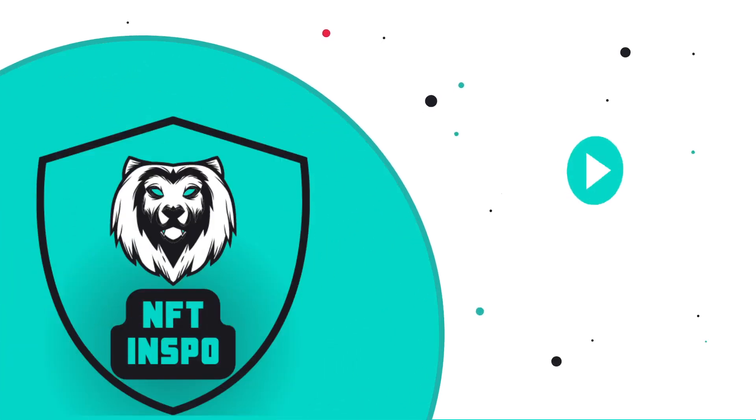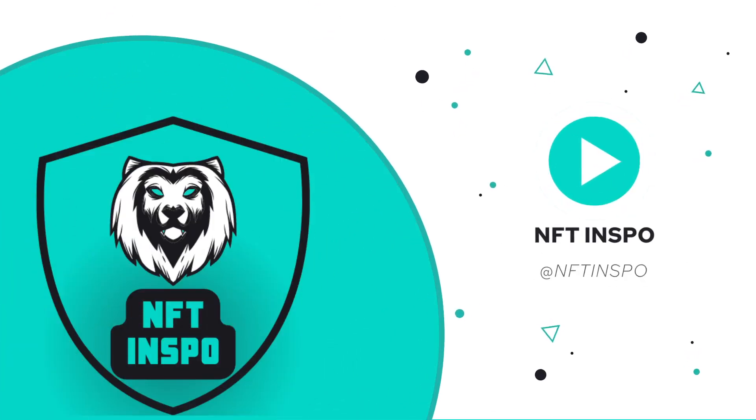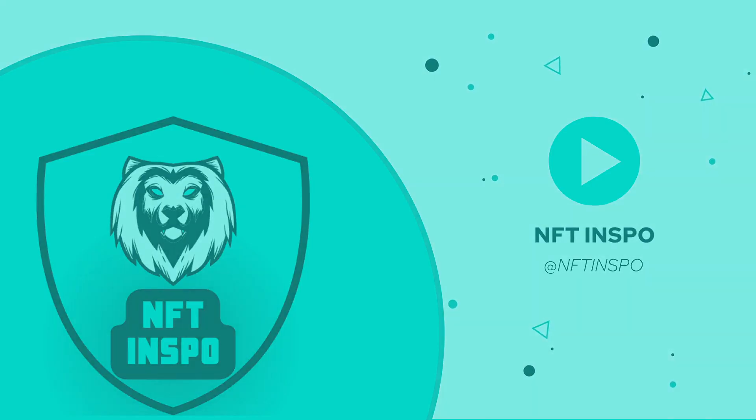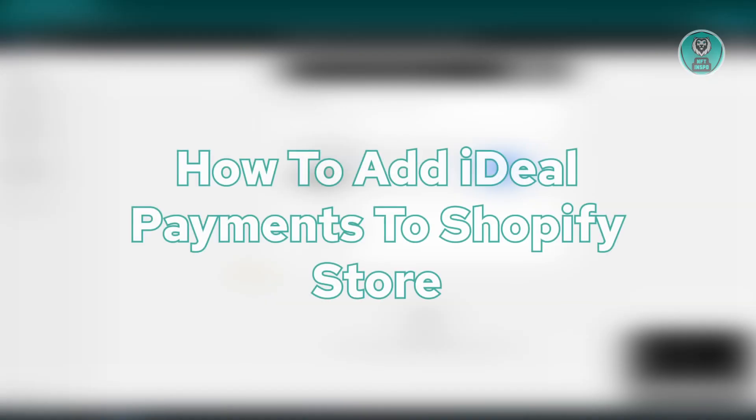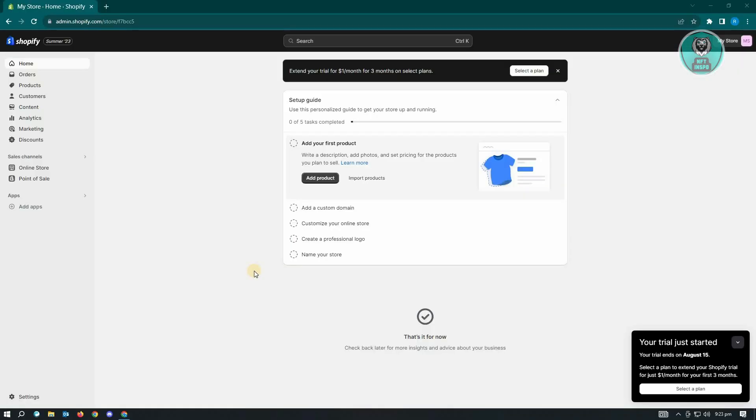Hello guys, welcome back to NFT Inspo. For today's video, we're going to show you how to add iDeal payments to Shopify store. This is actually pretty easy. You just need to follow the steps that we'll be showing you. So if you're interested, let's start our tutorial.